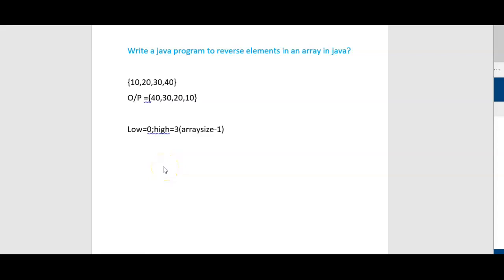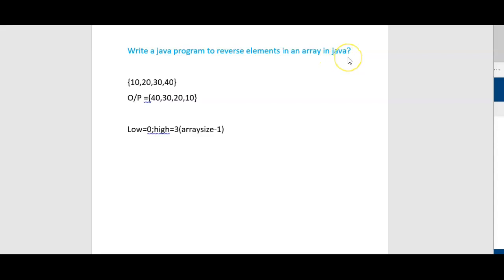Hi friends, welcome to Learn with Krishna Sandeep channel. In this video, we will see one important program: write a Java program to reverse elements in an array in Java.